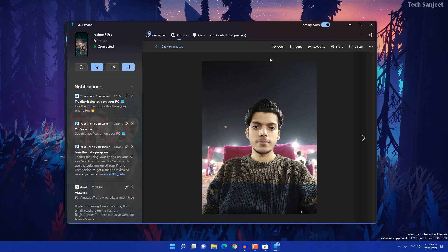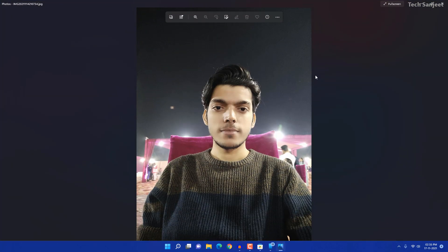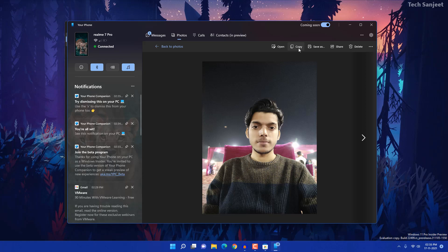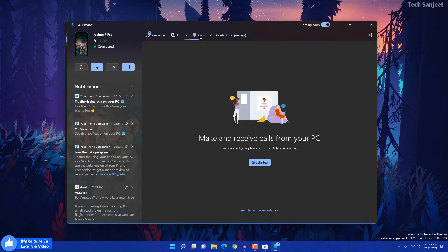When you open a photo it opens in your Photos app. You can see options to copy, paste, save as on your desktop, share, or delete photos directly from here.